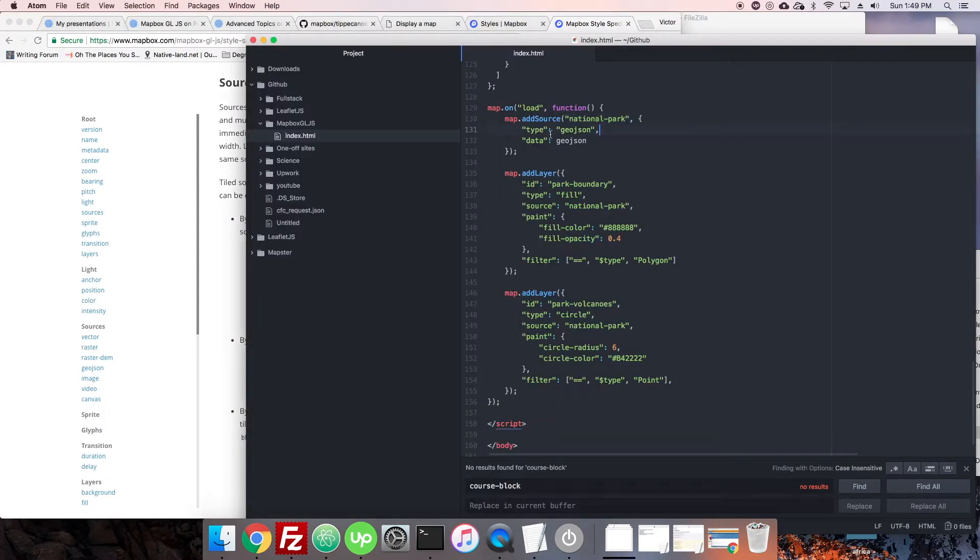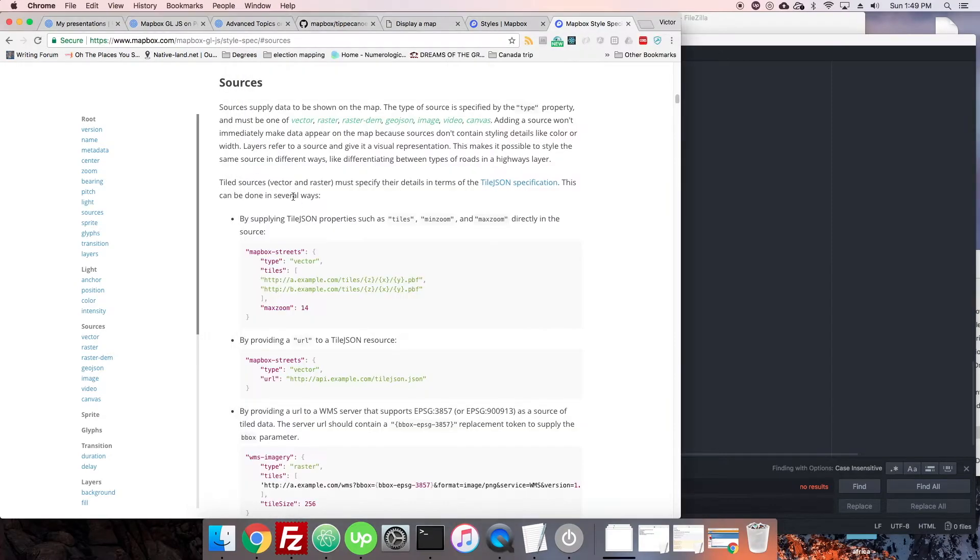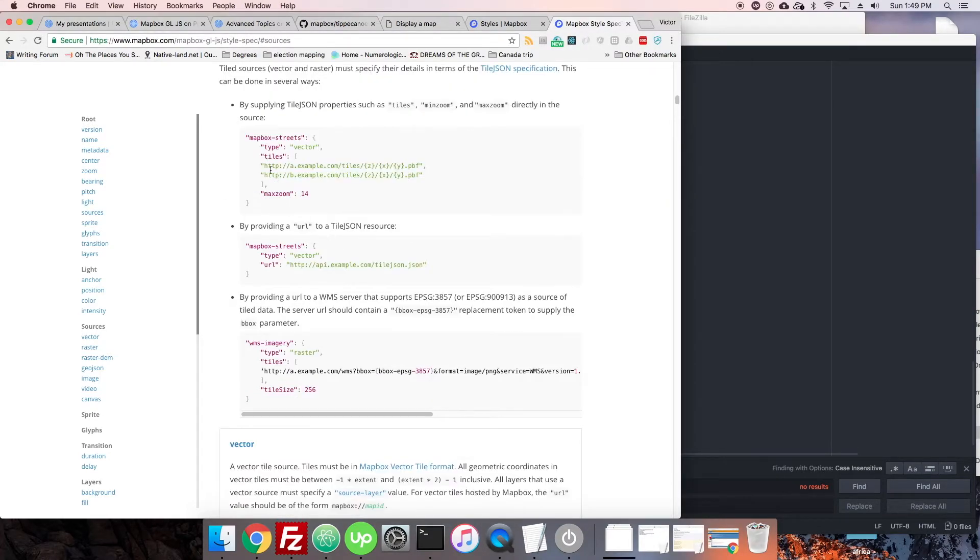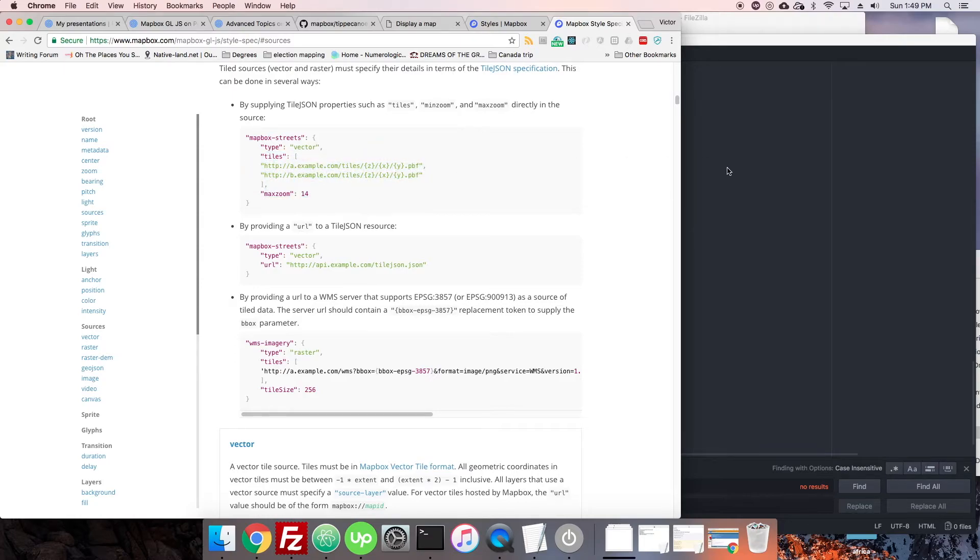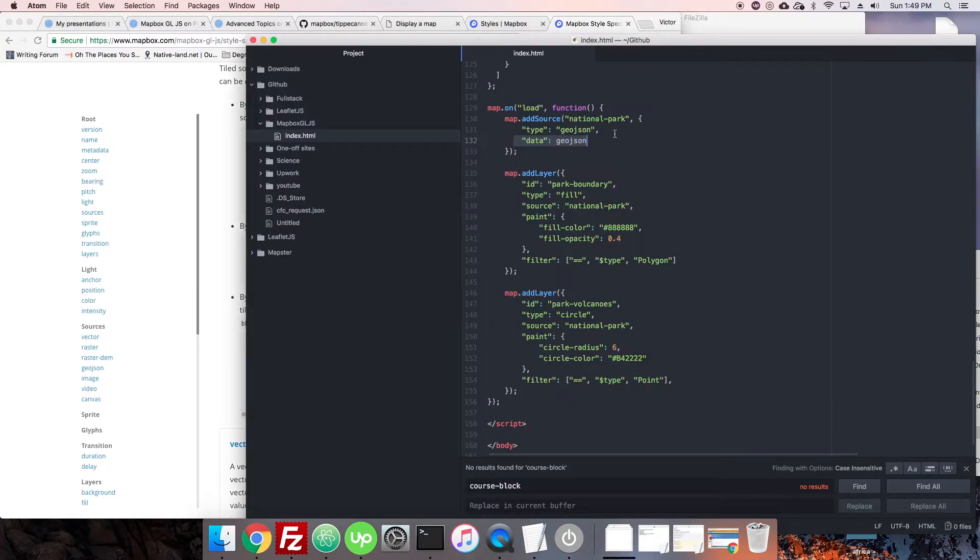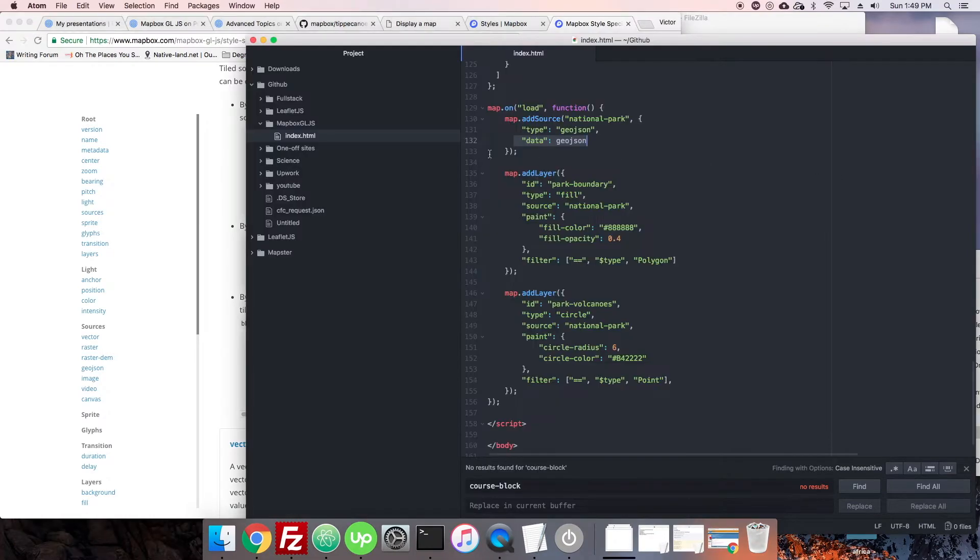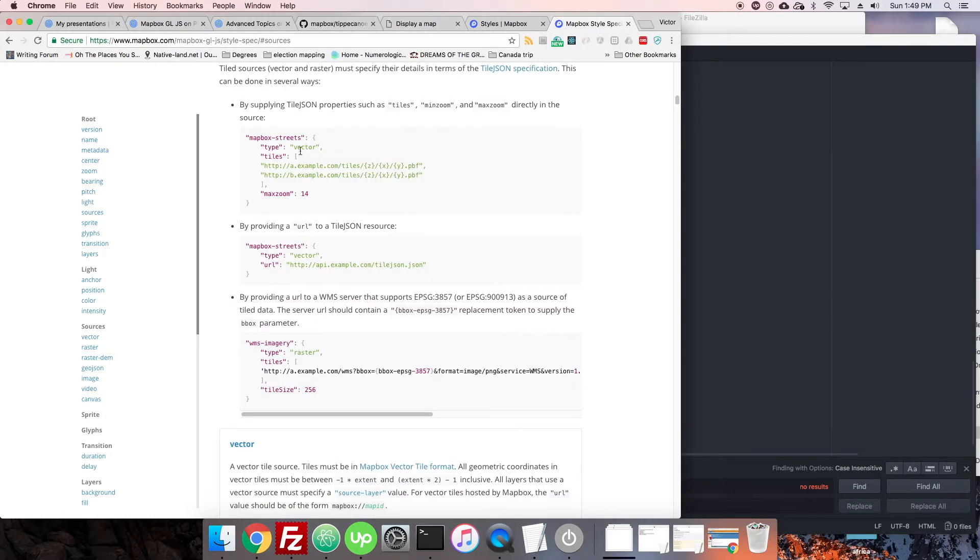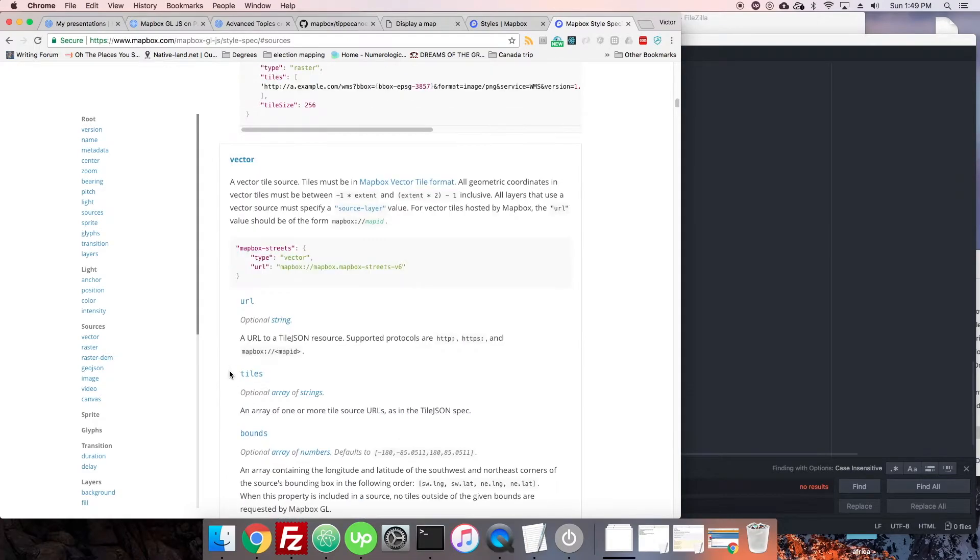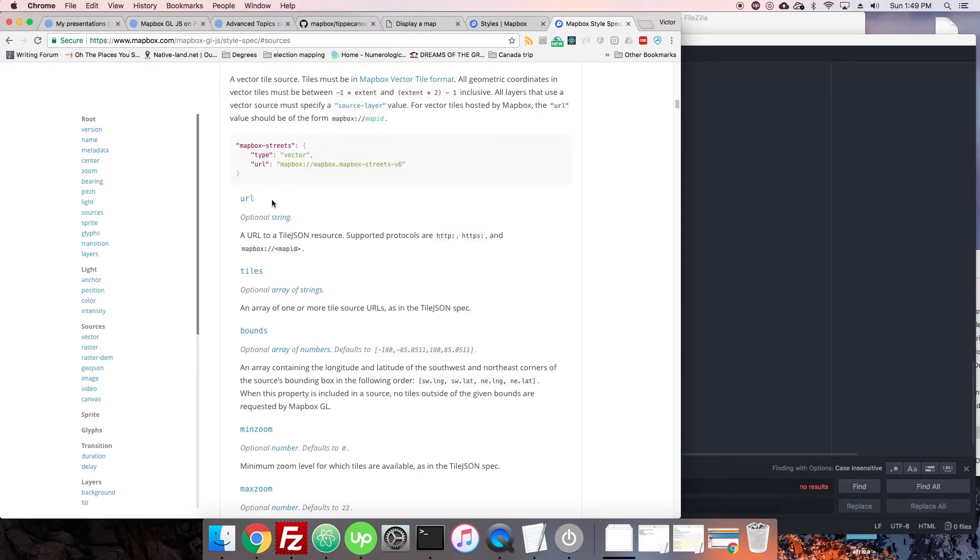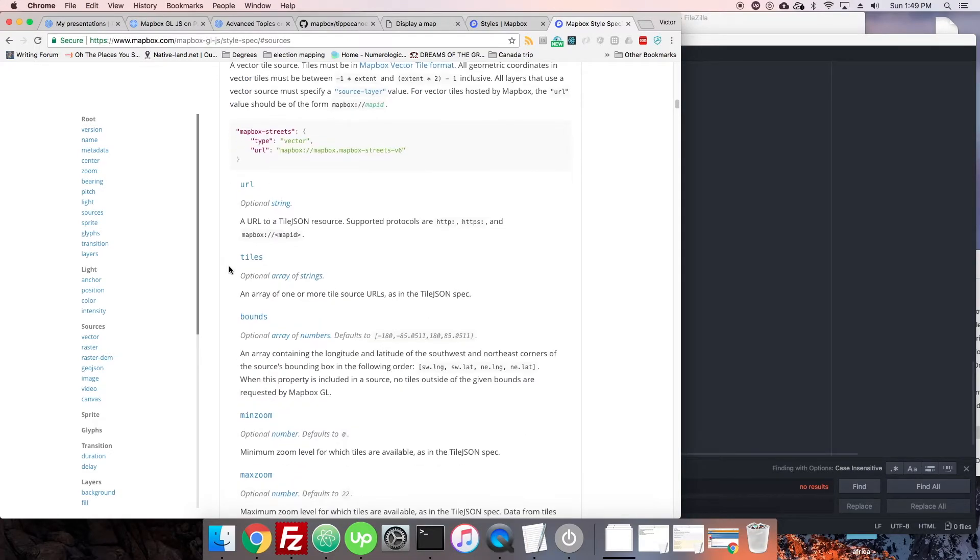We can see where it is. This is a source. Mapbox Streets. You can see there's different types next to them. So, we have a type and a data in our case. So, here you can see it says type and then there's different tiles and a max zoom. So, there's some different types of sources you can actually add. They aren't always going to be GeoJSONs.